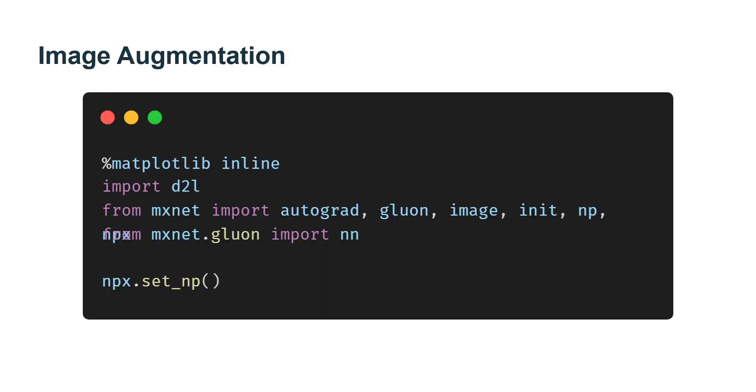Image augmentation technology expands the skill of a training dataset by making a series of random changes to the training image.